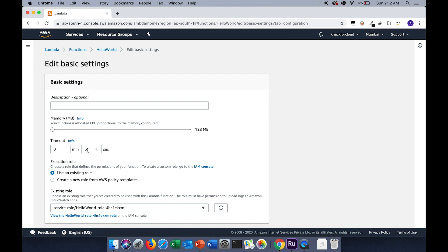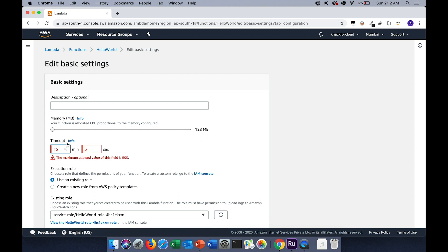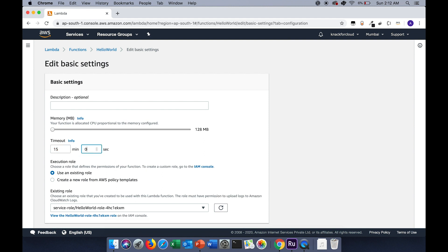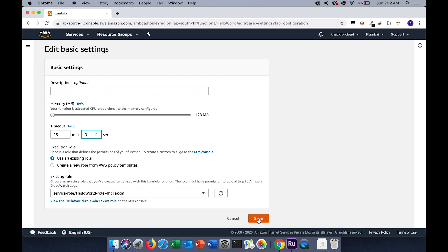The next setting is the timeout setting. Right now it is configured to be 3 seconds. So whenever the Lambda function takes more than 3 seconds, it will give you a timeout error. The maximum value of this timeout is 15 minutes. Let's save it.